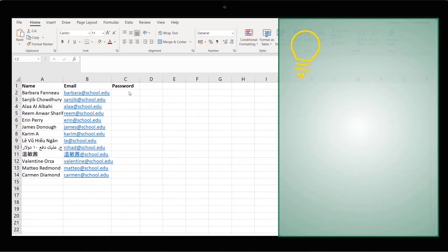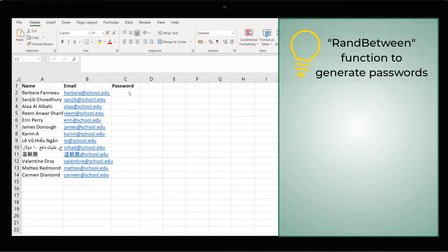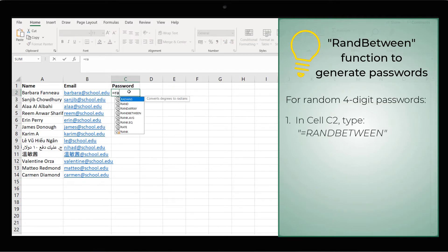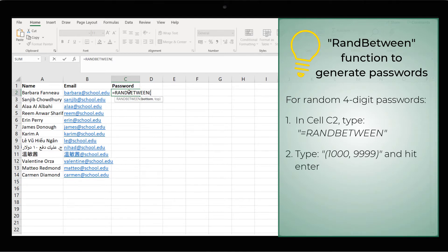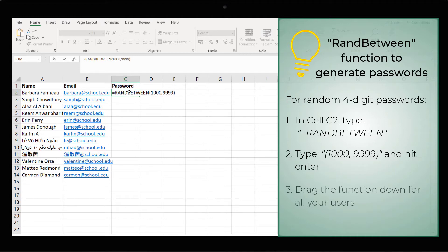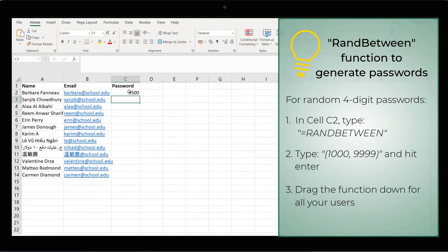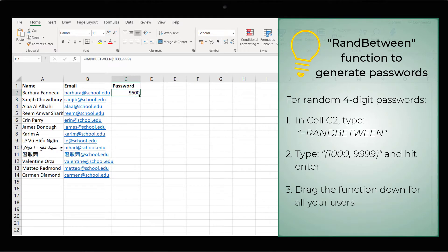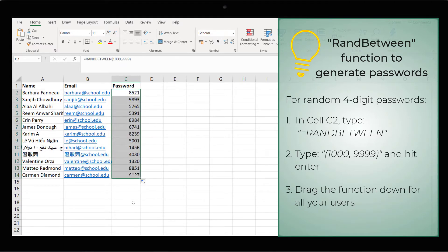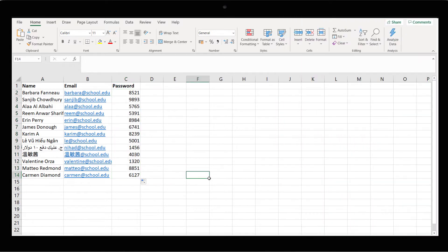Here's a tip. A quick way to generate the passwords is to use the RANDBETWEEN function. In cell C2, enter: equals RANDBETWEEN. For a four-digit password, we'll set the minimum value as 1000 and the maximum value as 9999. Hit Enter and drag the function down for all the new users. Once all the information is ready, export it as a CSV file.